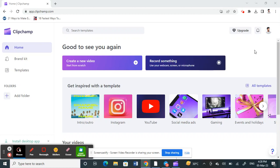Hi guys, welcome back to our channel. Today in this tutorial I'm going to show you how to export audio only on Clipchamp. First, open up Clipchamp — open the application and log into your account.